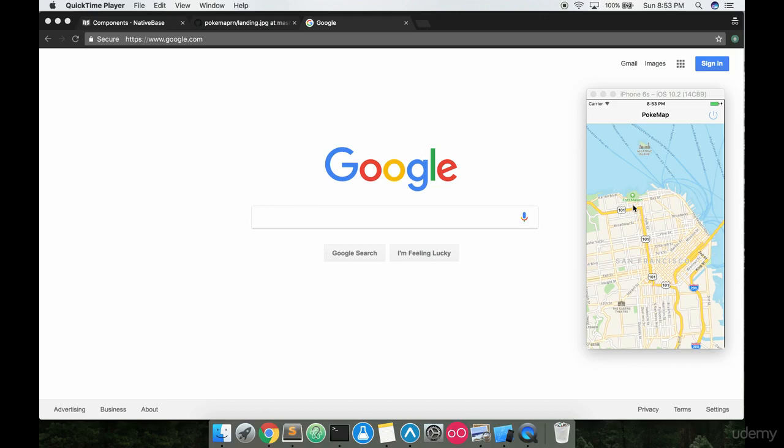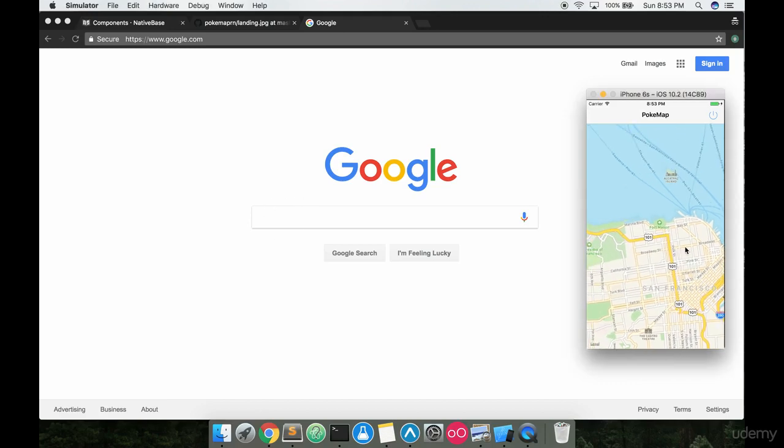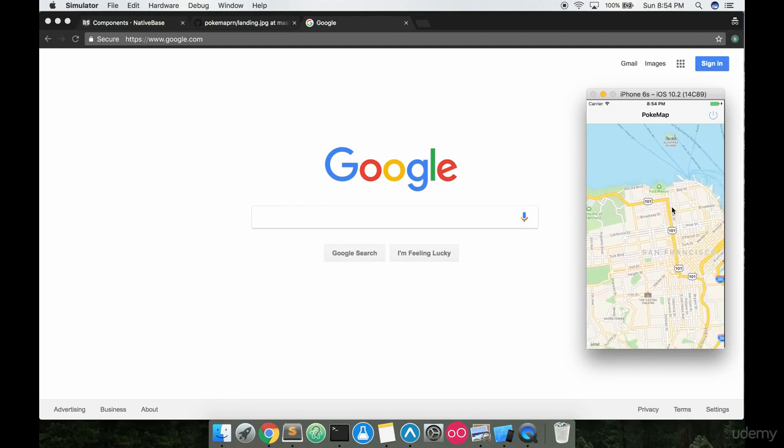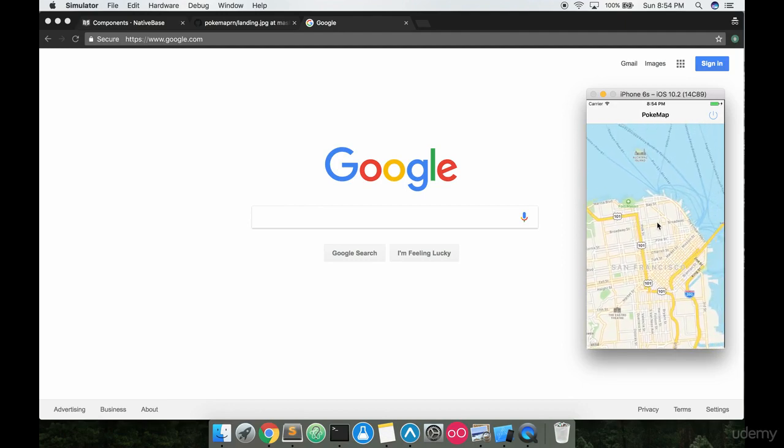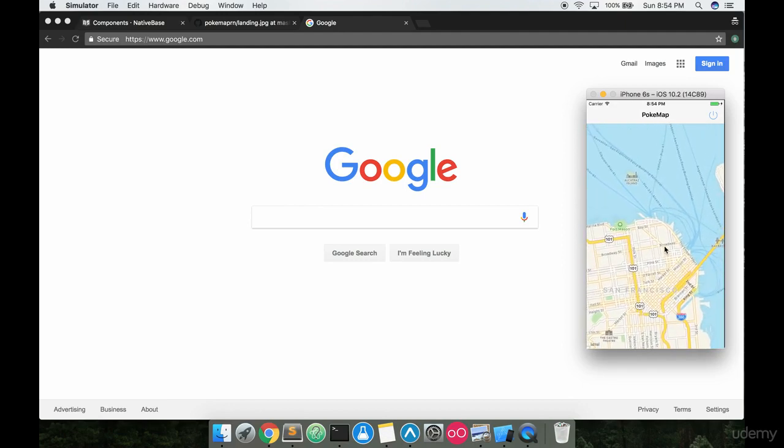Our map is looking pretty good right now. We can scroll, move around on it and everything, but one thing I don't really like is we have like a million streets, they're all kind of colored in different things like with this yellow here and the white and the blue, and then we got all these names on here.